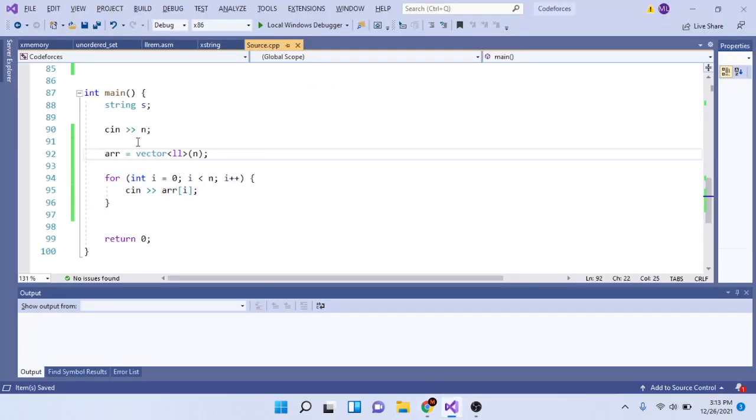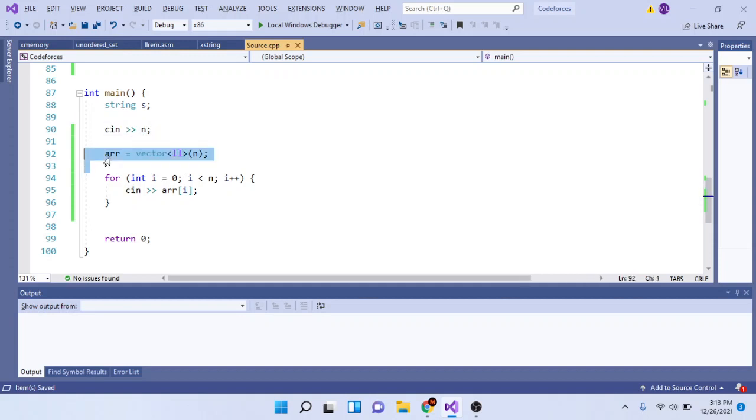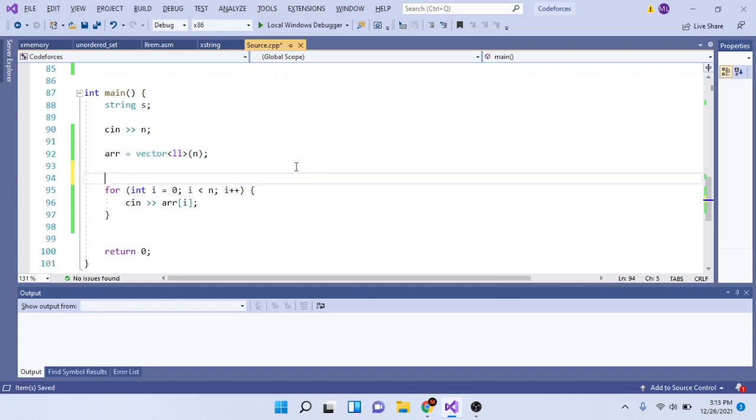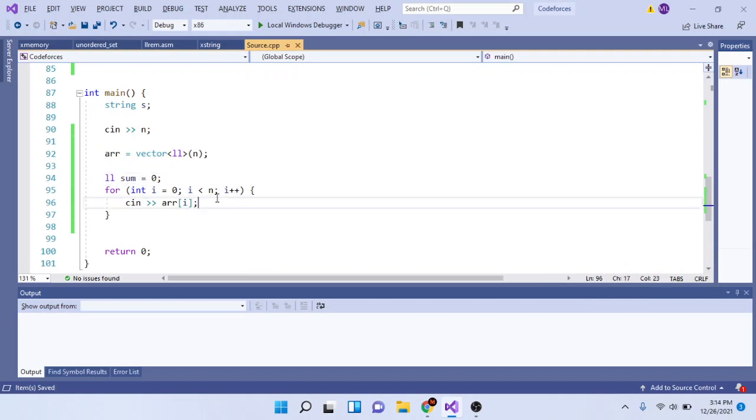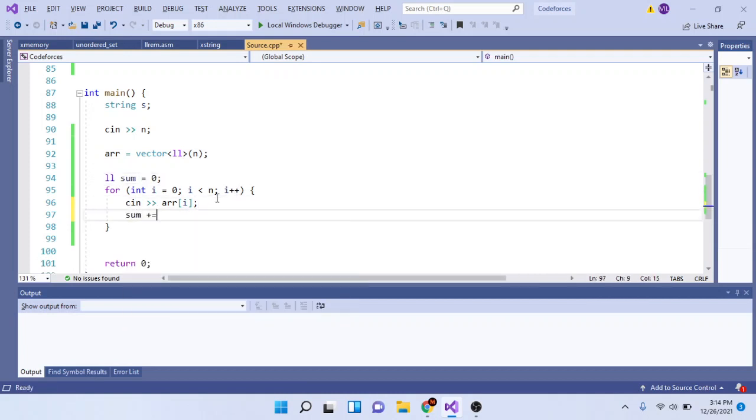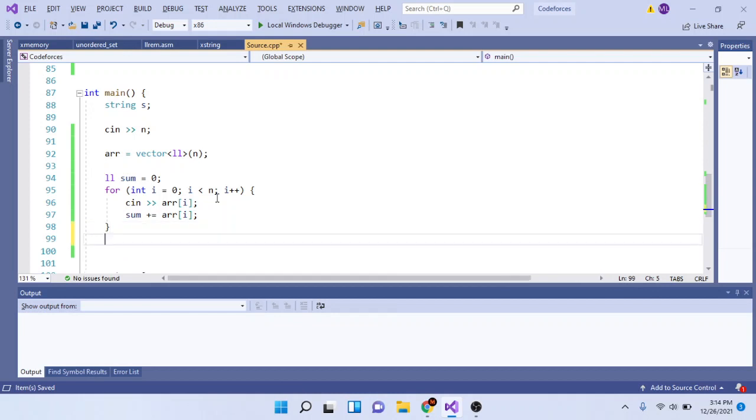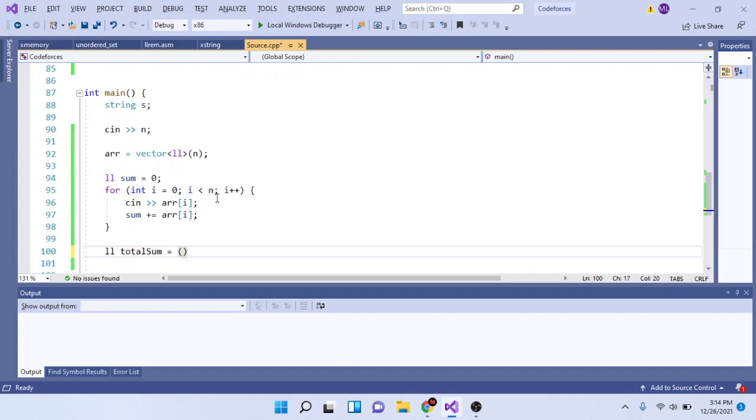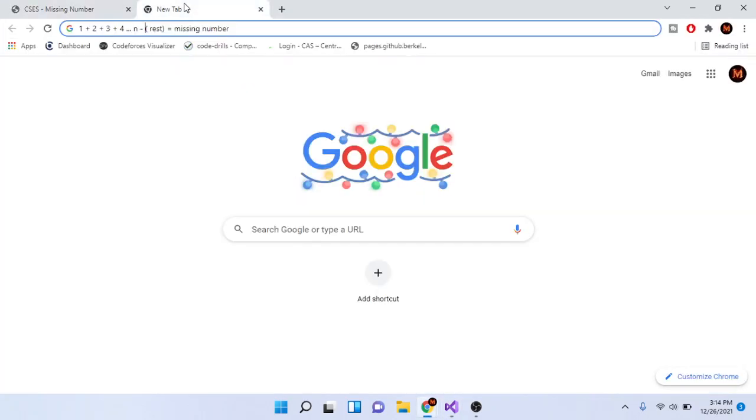Let's code that up. Here we read in n and we read in our array. Now we're going to create a sum variable set to zero and we're going to add up all the numbers. After we added up all our numbers, we're going to take the total sum. What is the sum of all the numbers from 1 to n?